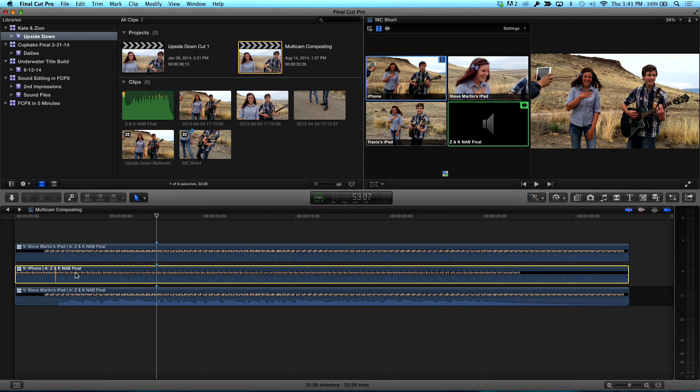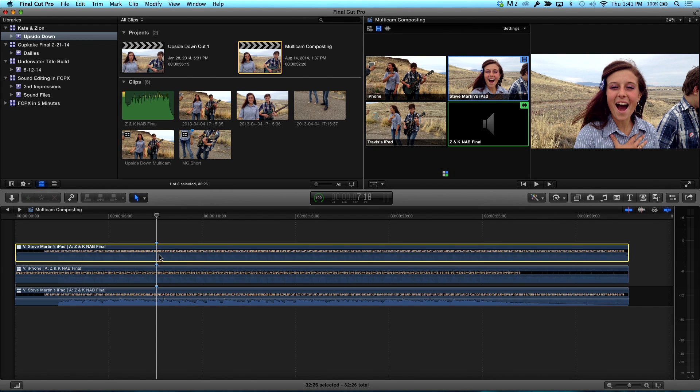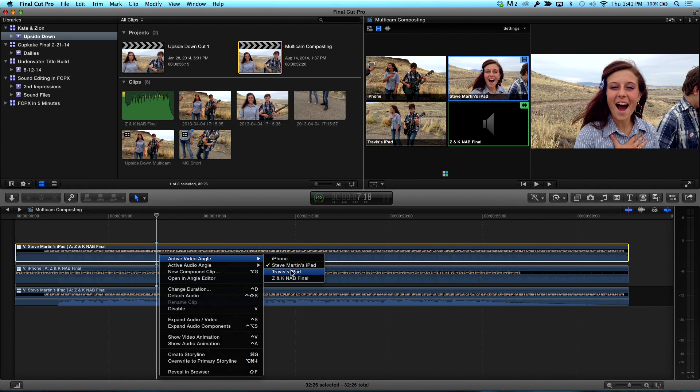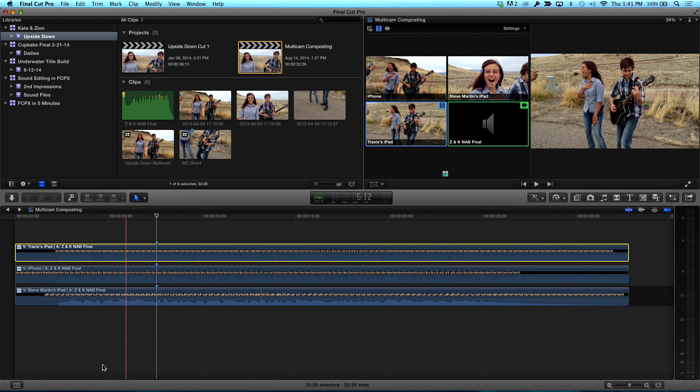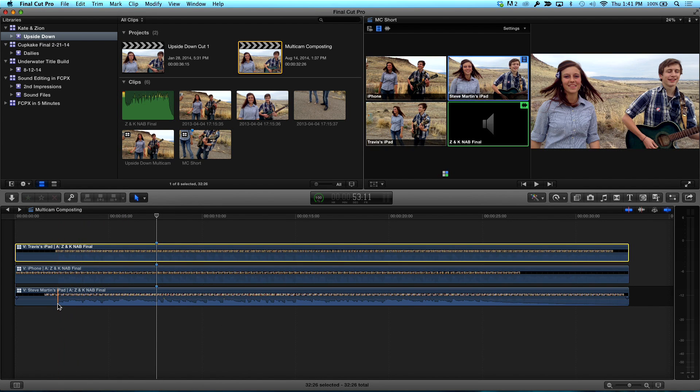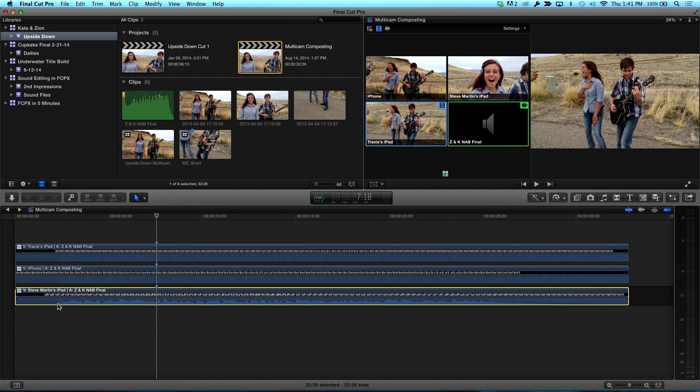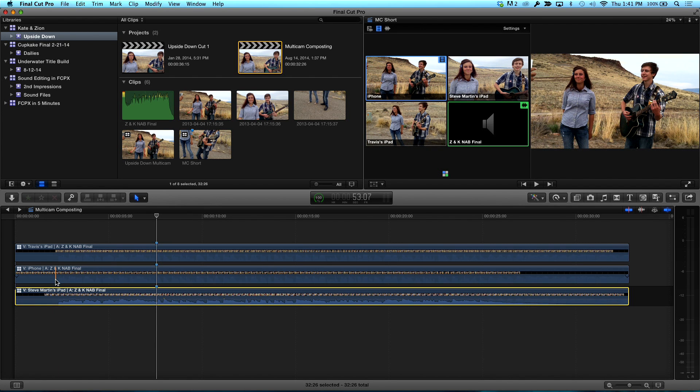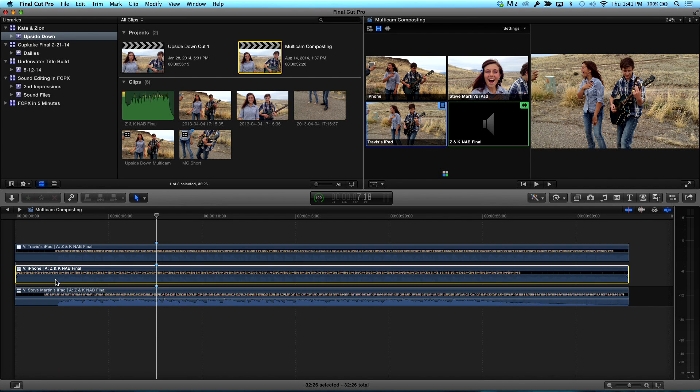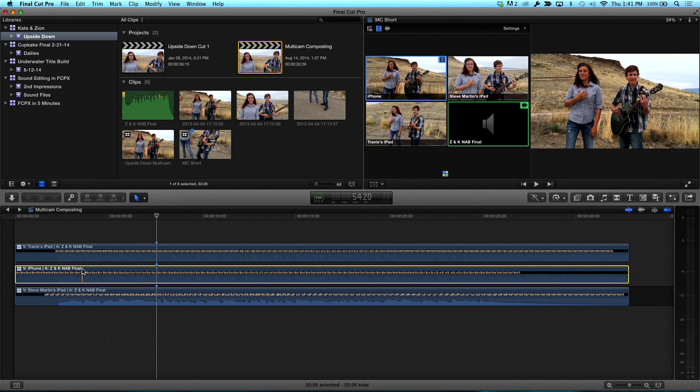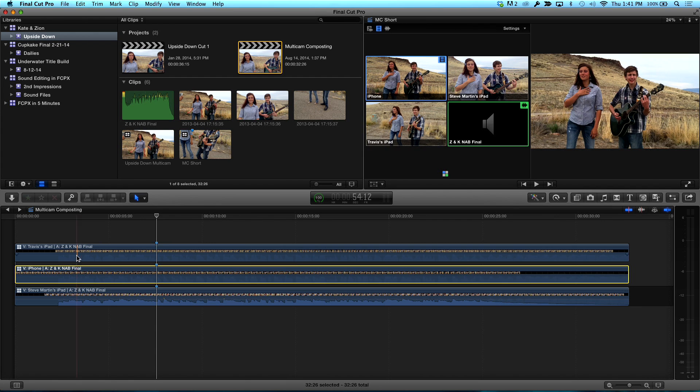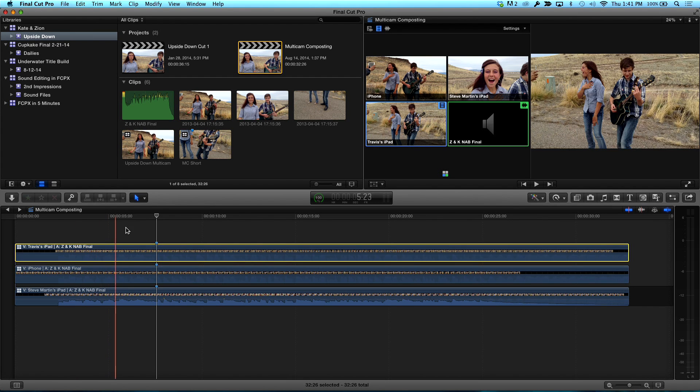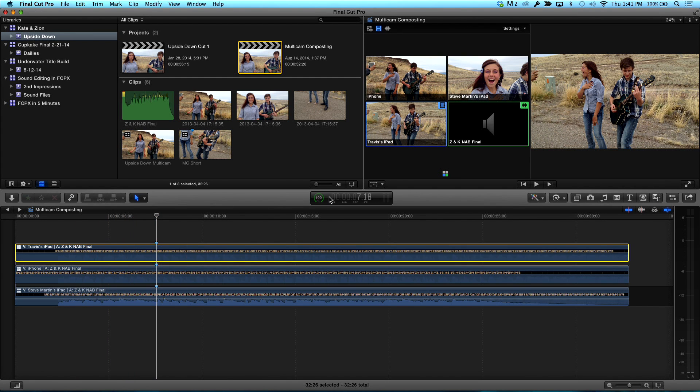Okay. Okay. And let's go ahead and right click on this and let's active video angle. Let's choose Travis's iPad. Okay. So now you can see I have. This is a separate one. My iPad now is the active angle for the bottom clip. Yep. The iPhone angle is for the middle clip and Travis's iPad is the active angle for the top clip.